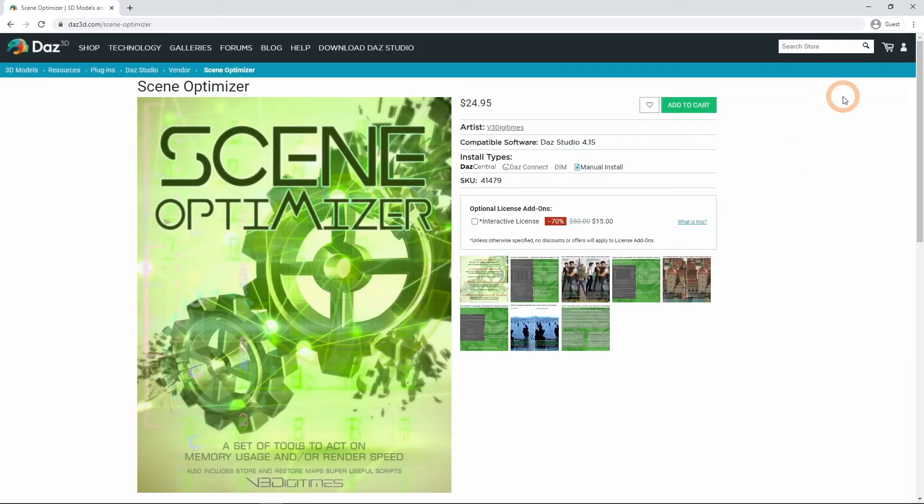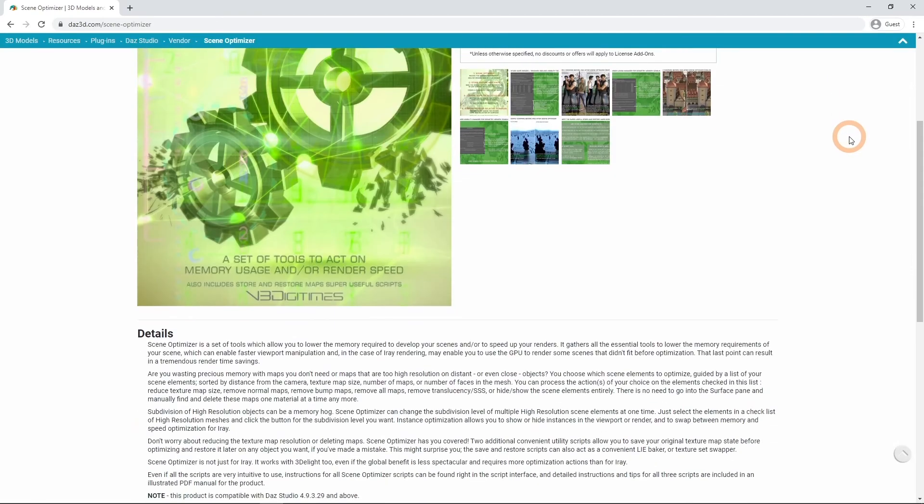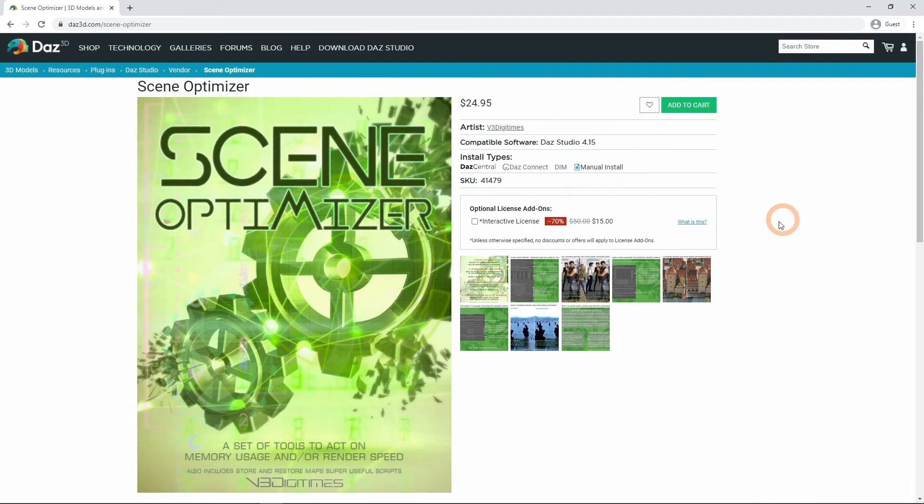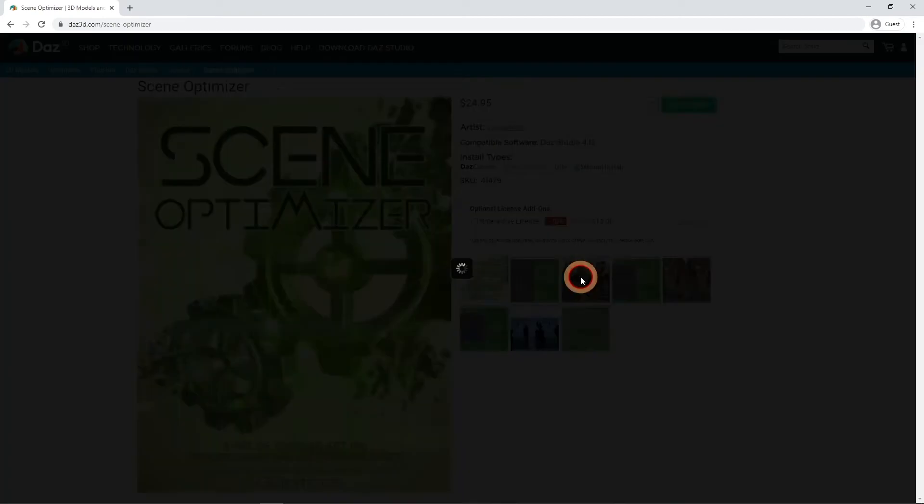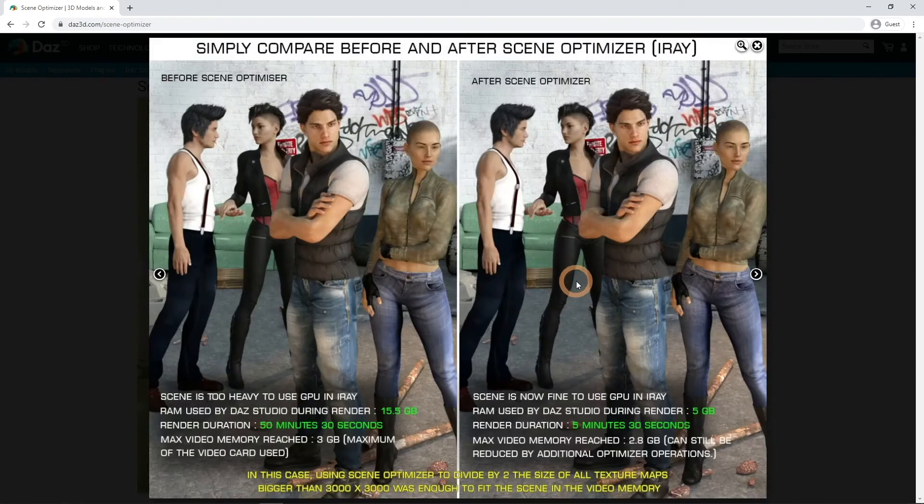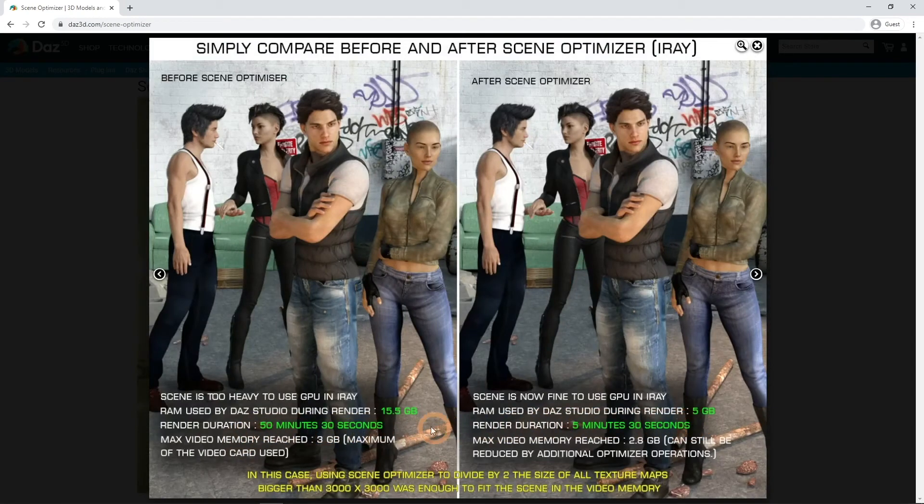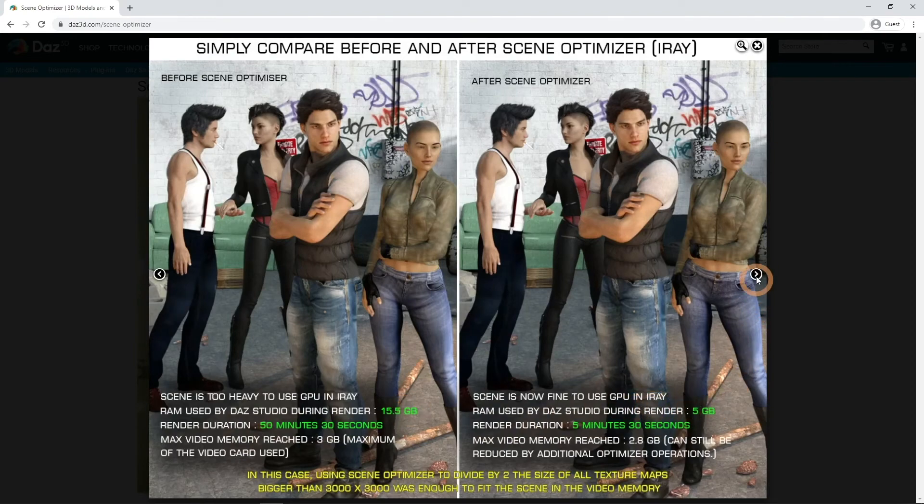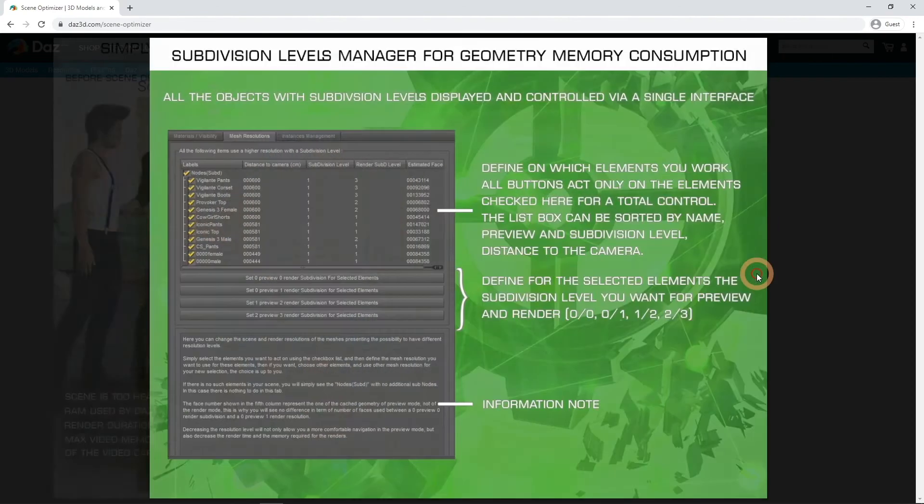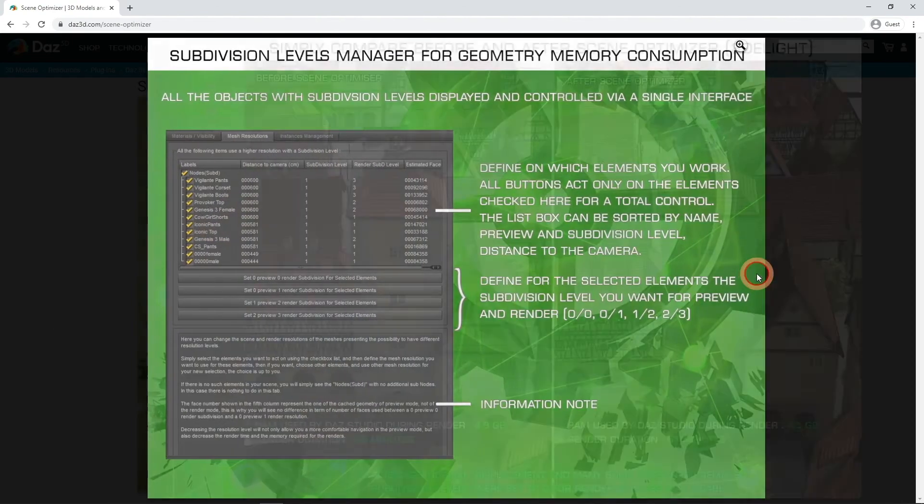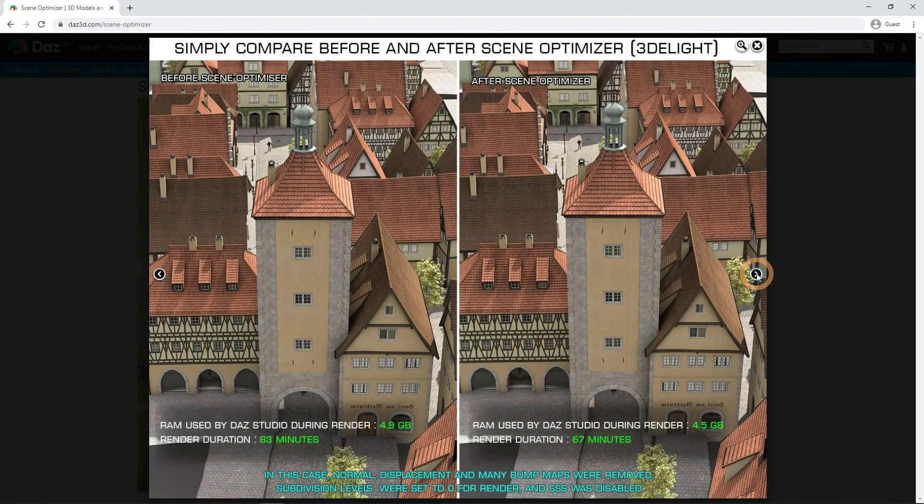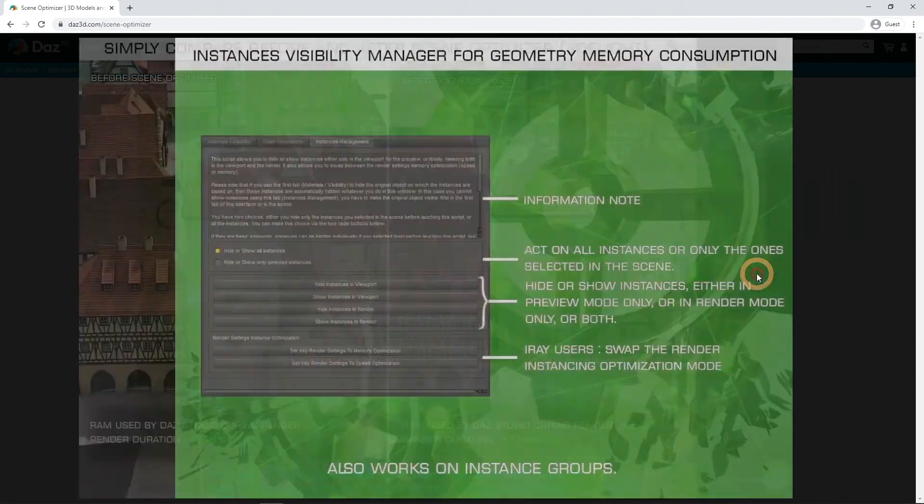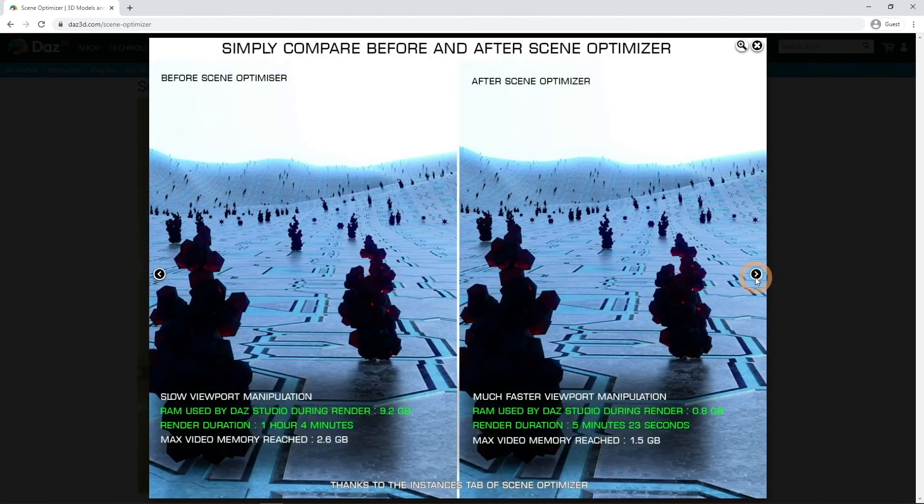And of course we can't talk about making your renders faster without mentioning Scene Optimizer. It is a set of tools that will automatically optimize your scenes. Additionally to making render times that much faster, optimizations also drastically decrease the amount of RAM that is needed for render. At the same time renders look as if nothing has changed at all.